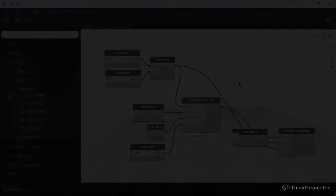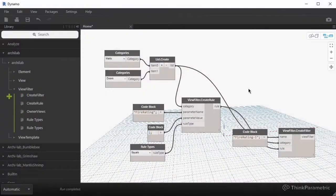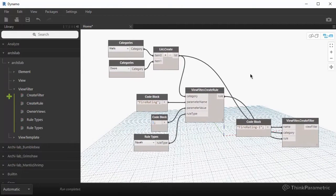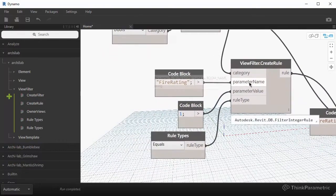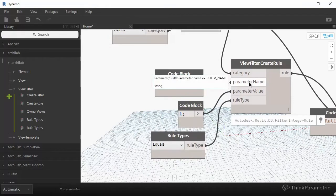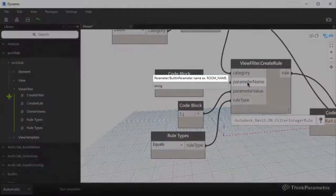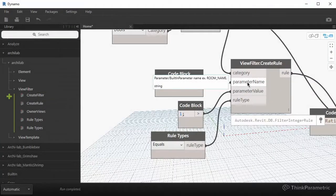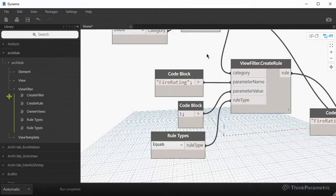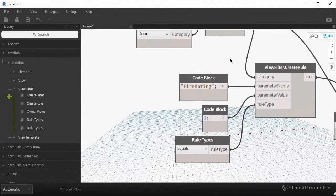Another thing that I wanted to mention is, I'm just going to briefly talk about this really quickly. The second input to this filter, create rule node is a parameter name. And if you hover over it, you see that it says parameter or built-in parameter. And for example, room underscore name. I hope that everyone is familiar with the concept of the built-in parameter.